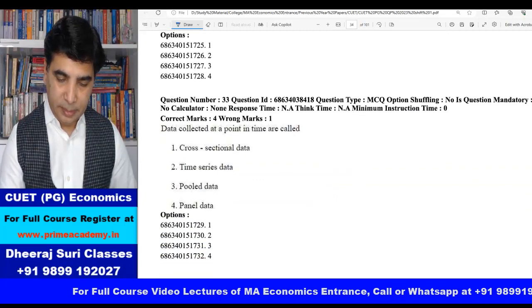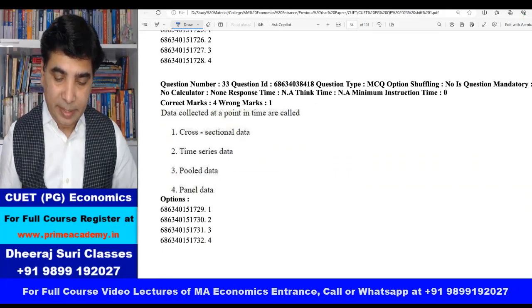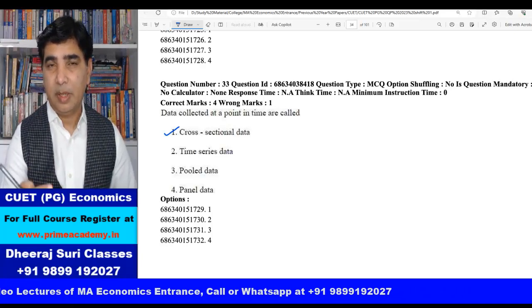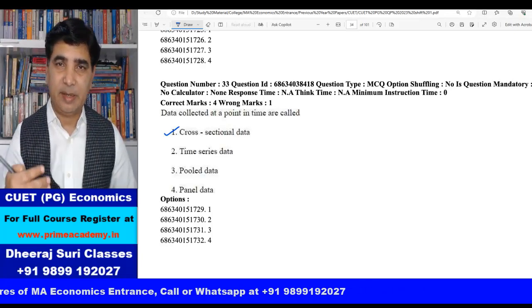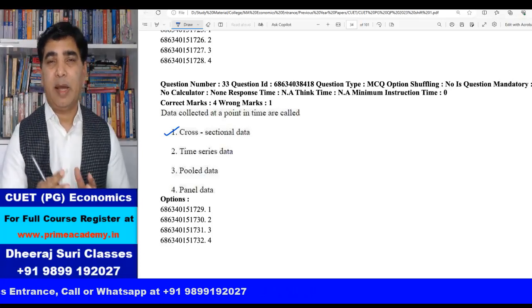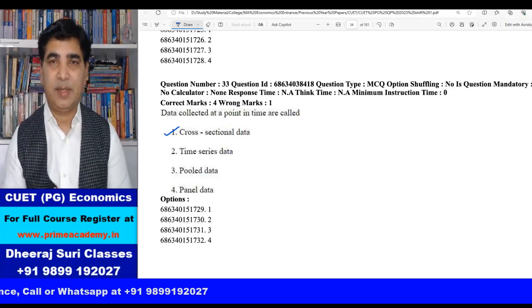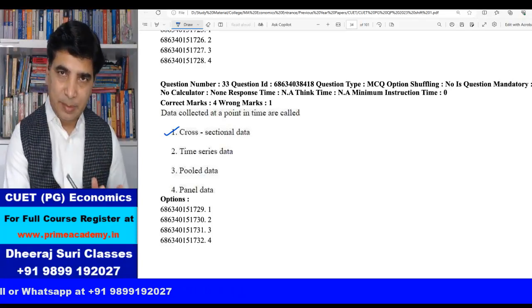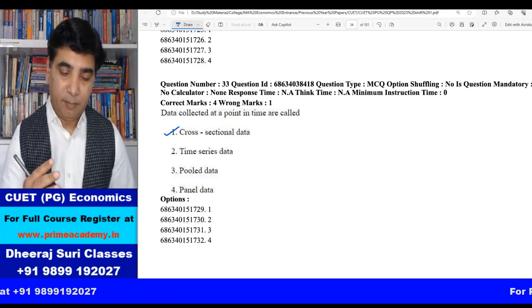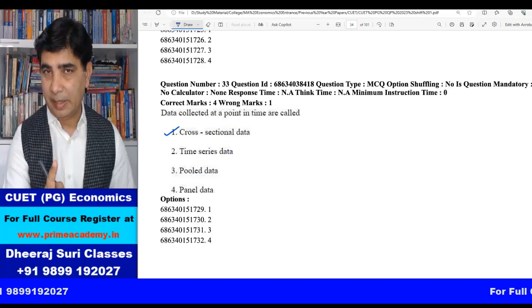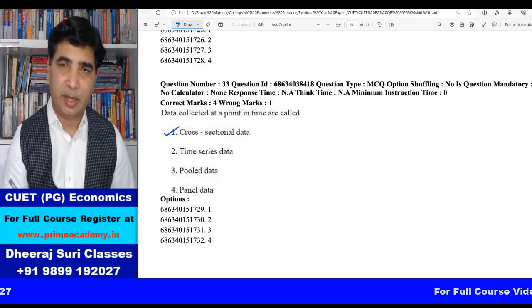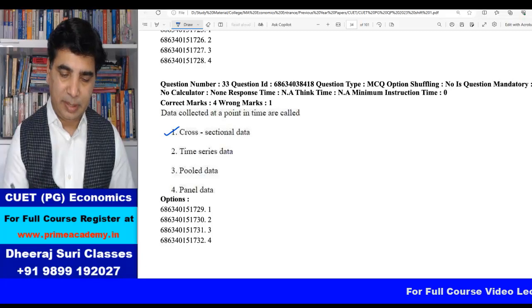Question 33 is also a conceptual econometrics question: data collected at a point in time are called cross-sectional data. When data is collected over a period of time — year-wise, month-wise, week-wise — it is time series data. When both time and cross-sectional dimensions are used, it is called pool data or panel data. So data at a point in time = cross-sectional; over a period = time series.